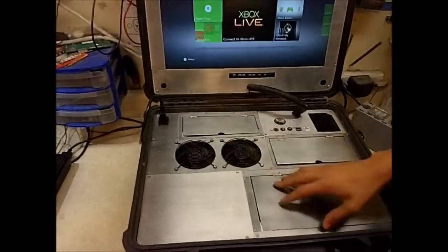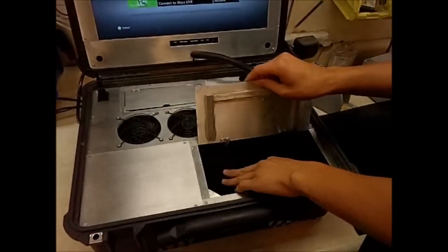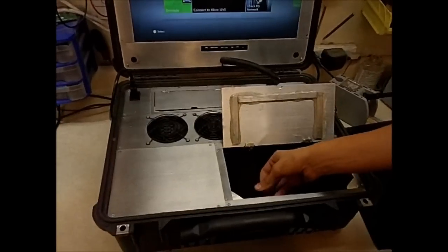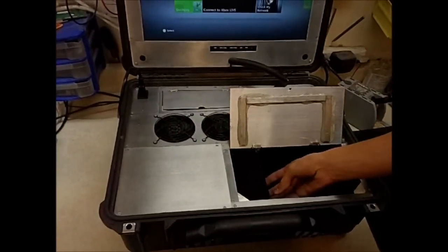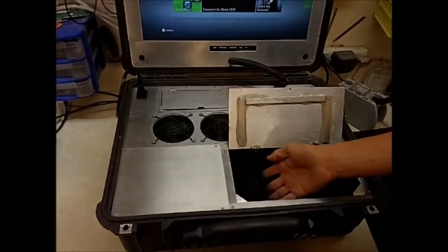We also lined the inside of these with foam padding to keep things from getting scratched and overall make it look better.